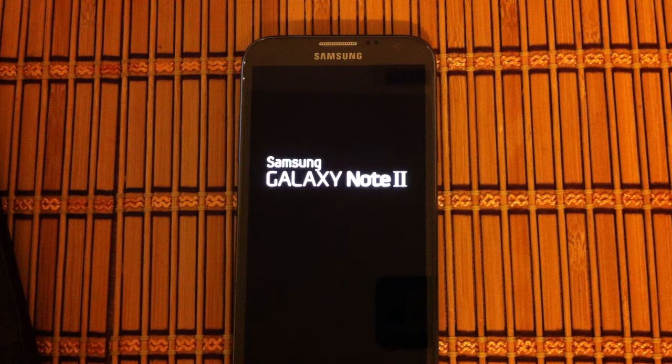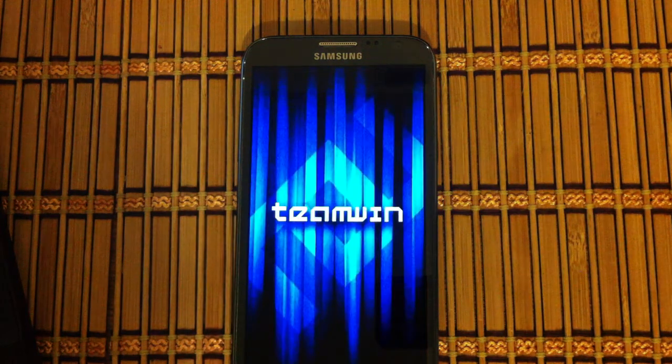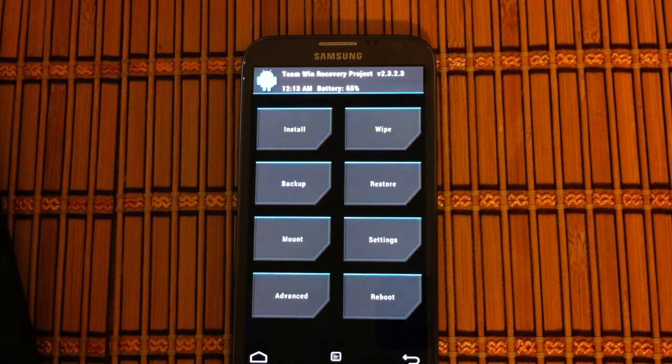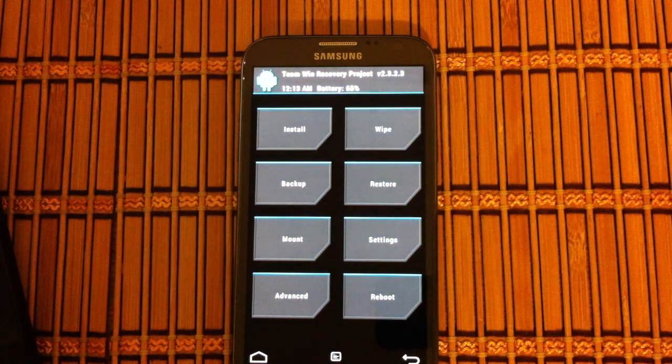There's the reboot screen. We should get TWRP instead of, there it is, Team Win. And that is TWRP.